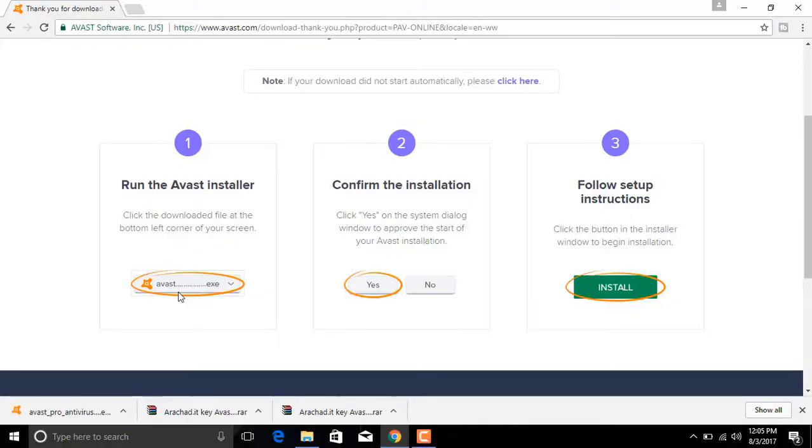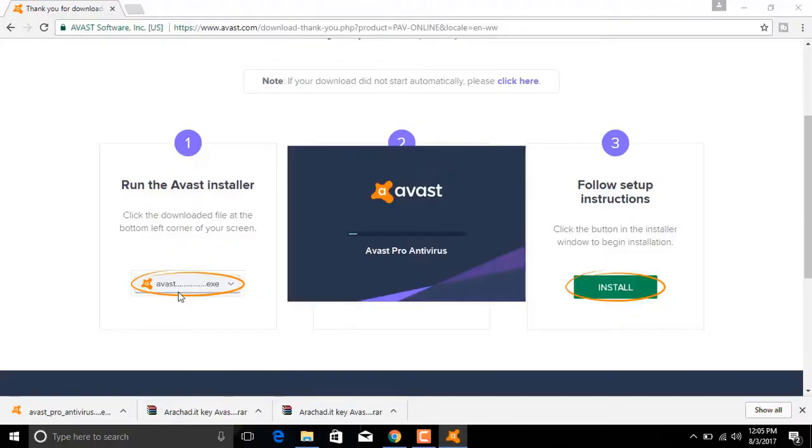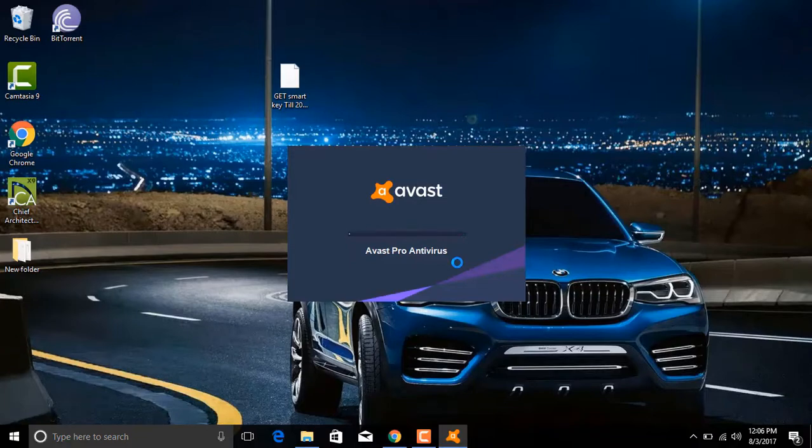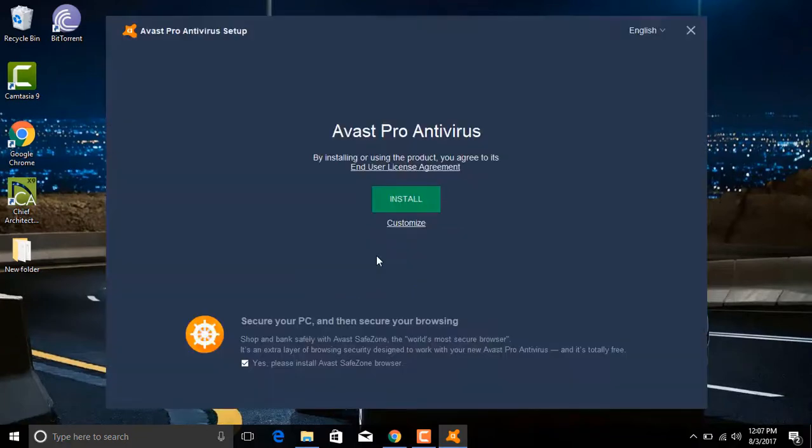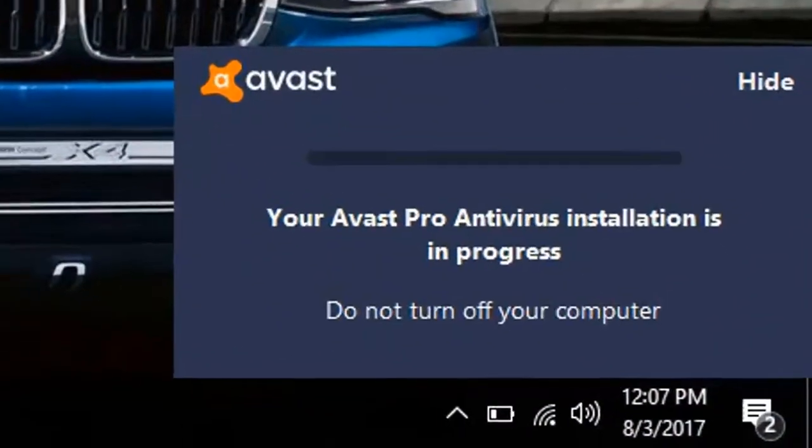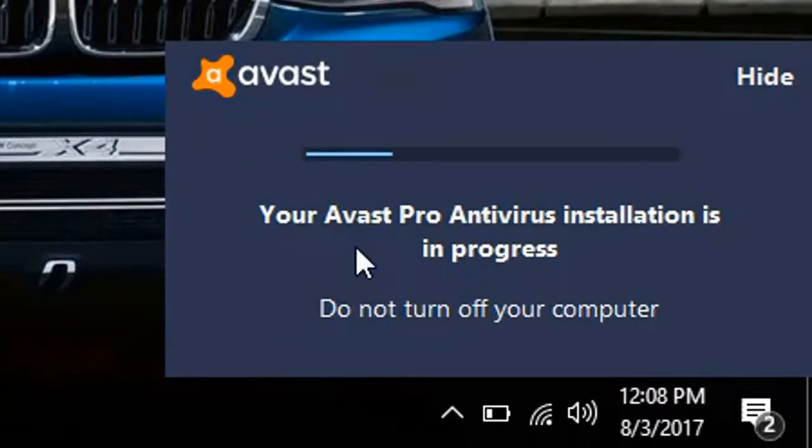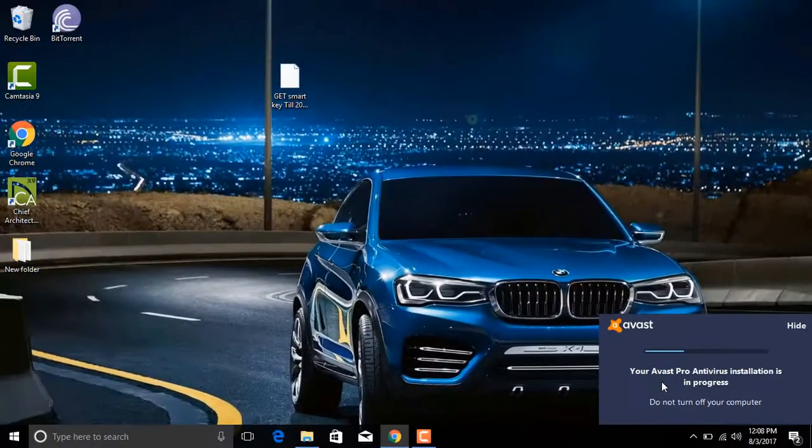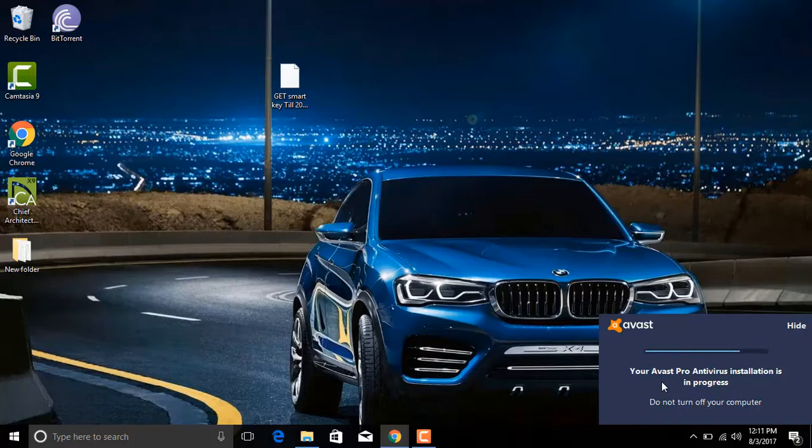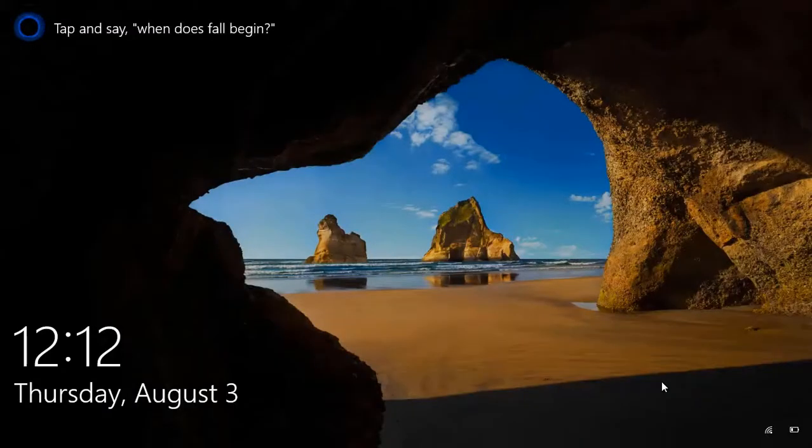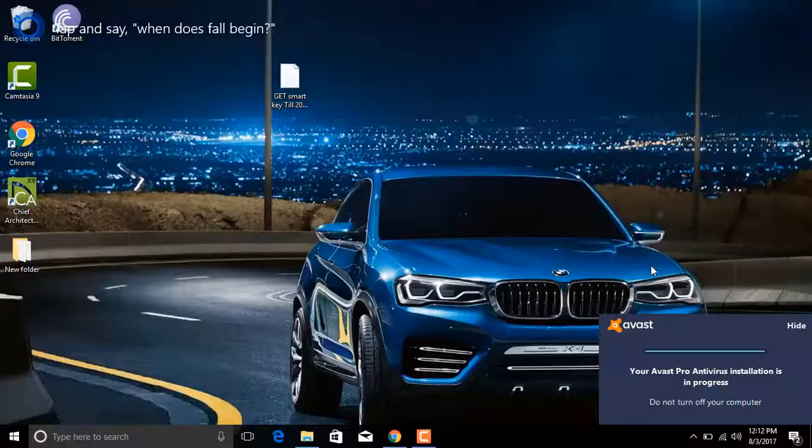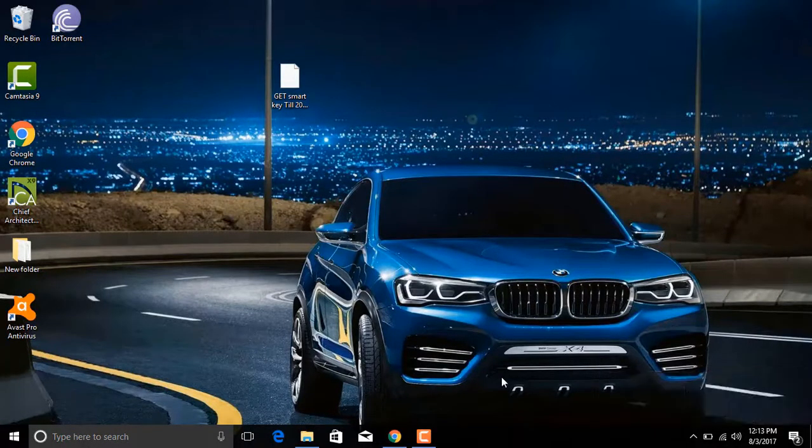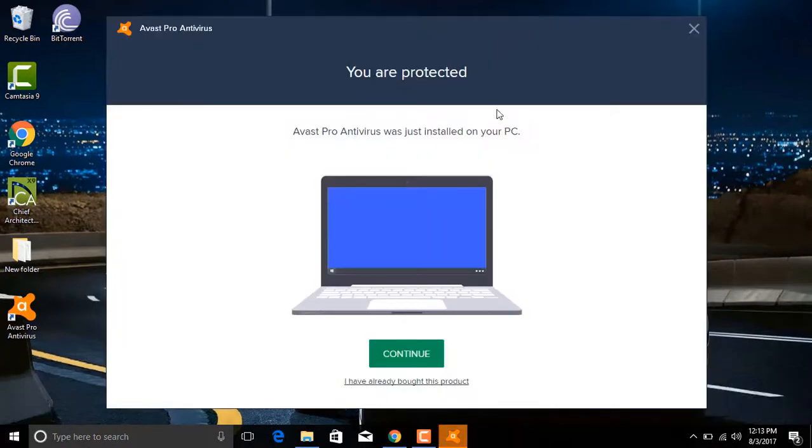Click Yes. Install. Now this process might take a few minutes. So the installation completed, click Continue.